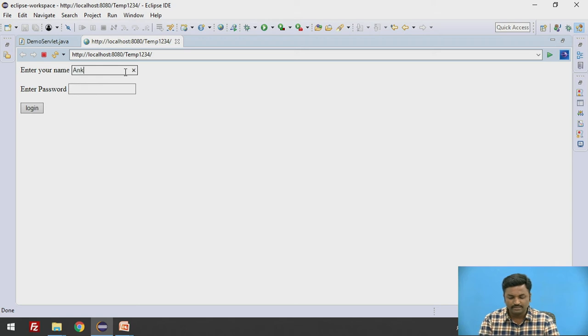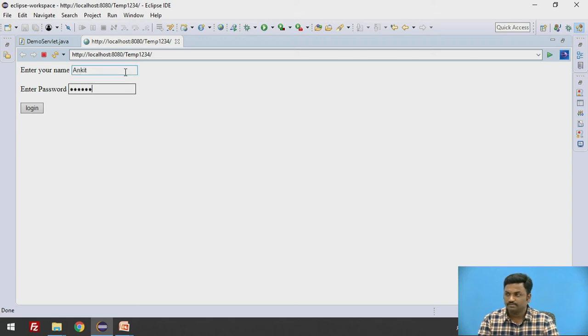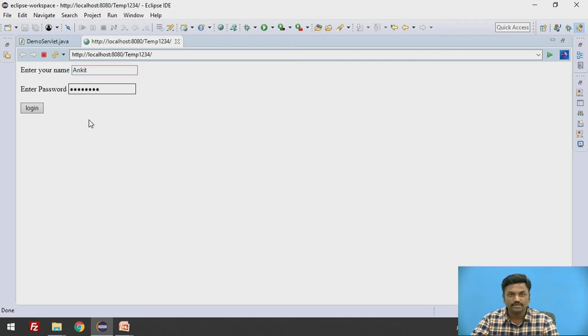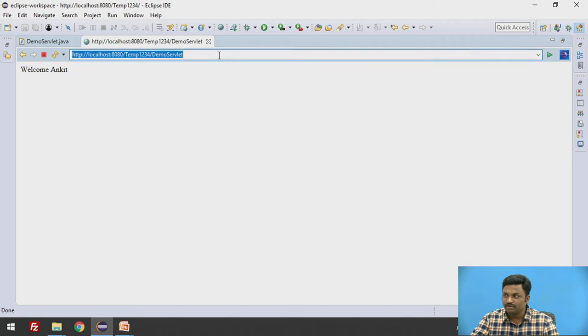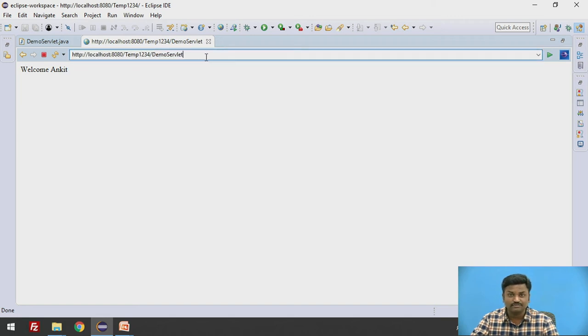Same code we are doing. So here I will put now Ankit and password equal to admin123. Now here, welcome Ankit. Here in URL, you can see there is nothing passed. That is the biggest advantage of using post method.